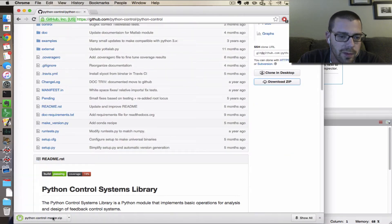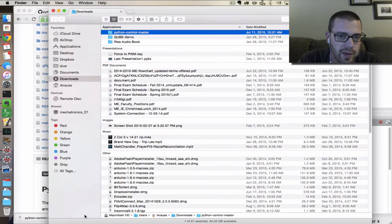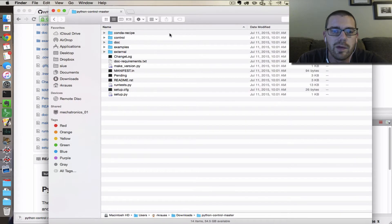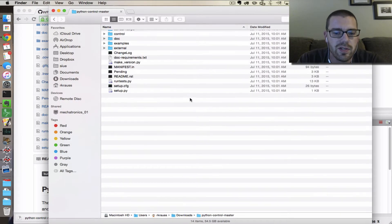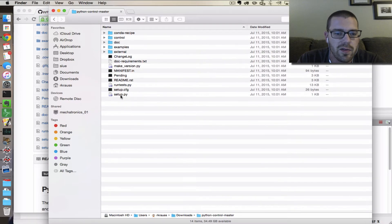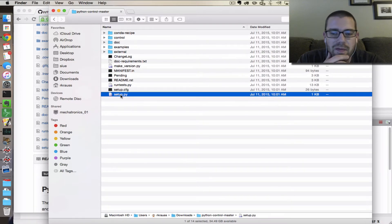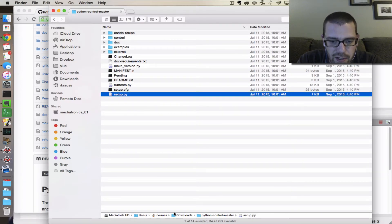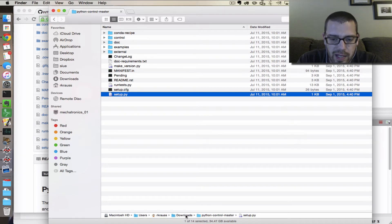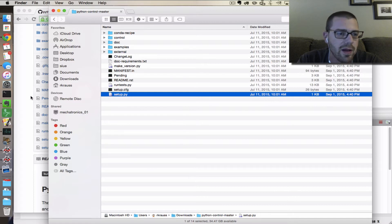I'm going to double-click that, which will unzip it, then open a Finder window and go inside of it. This is the setup.py file that we need to run. It is in my home folder, Downloads, Python-Control-Master, setup.py.